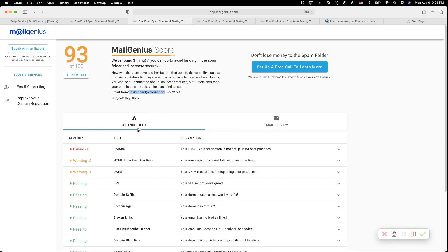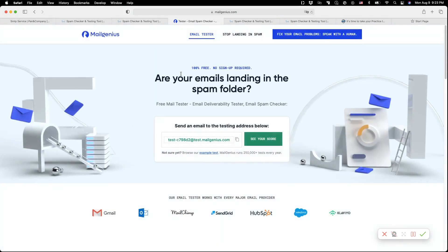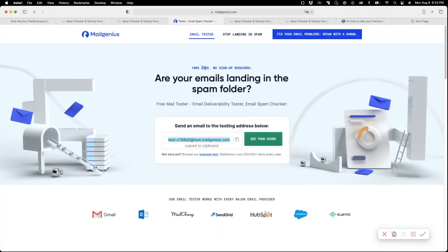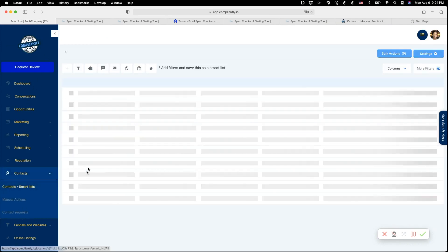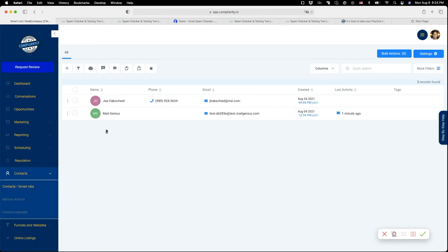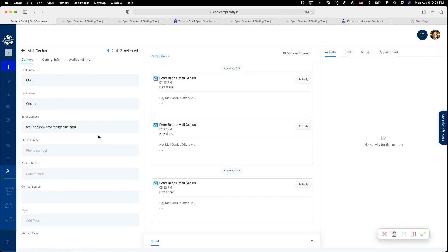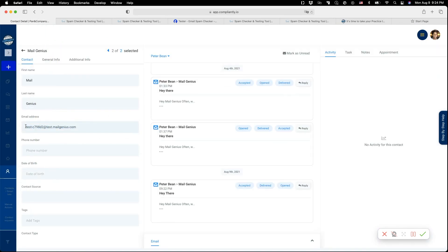Let me show you the same email sent from a different from email. I'm going back here and asking for a new test again. I'm going to copy that, go back here to my contact list, grab my MailGenius contact, and add that new test email in here. Click on Save.